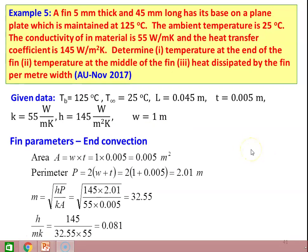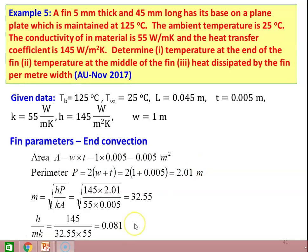We calculate the fin parameters for end convection. For a rectangular fin, area = w × t = 1 × 0.005 = 0.005 meter square. Perimeter = 2(w + t) = 2(1 + 0.005) = 2.01 meter. Parameter m = √(HP/KA) = √(145 × 2.01 / (55 × 0.005)) = 32.55. The parameter h/(mk) = 145 / (32.55 × 55) = 0.081. Calculating hyperbolic values: sinh(ML) = 2.047, cosh(ML) = 2.278, and tanh(ML) = 0.898.